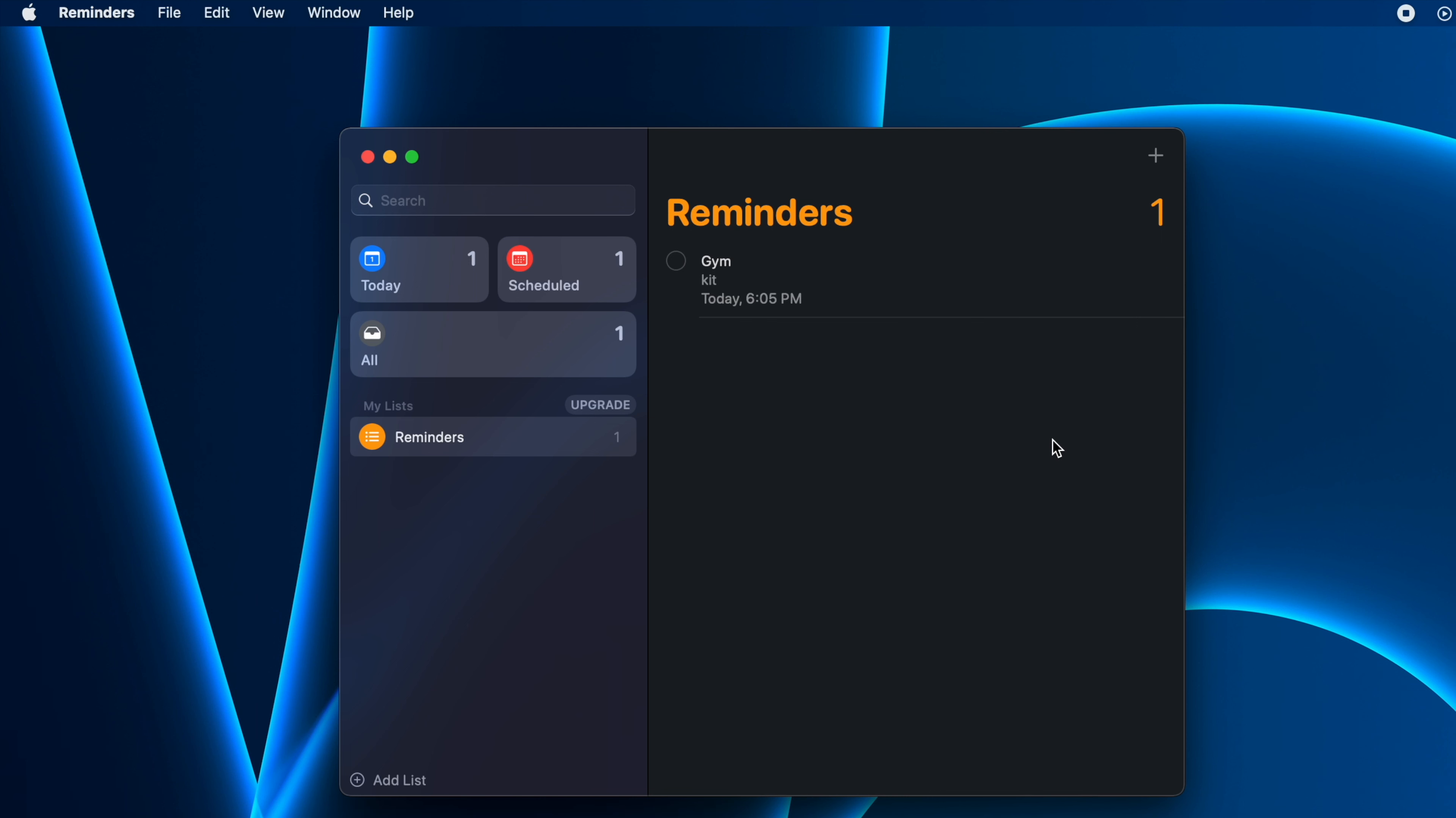That's it, it's very simple. Now we have created a reminder. It's a very straightforward process, but there are some more additional things which you can play around with in the Reminders application.